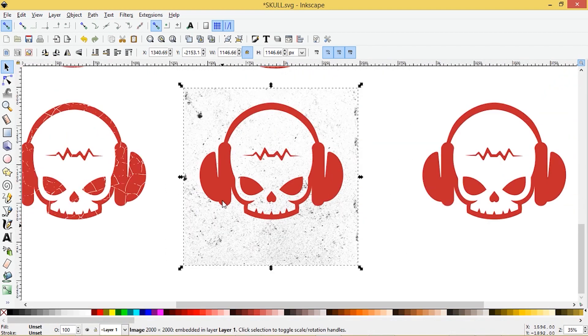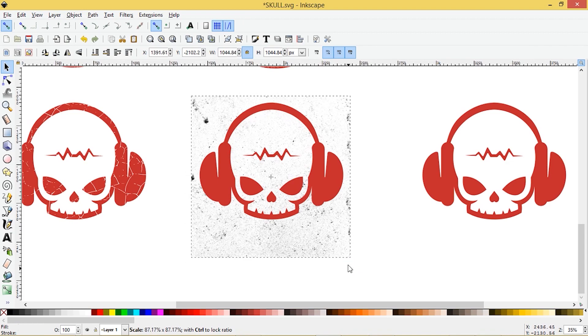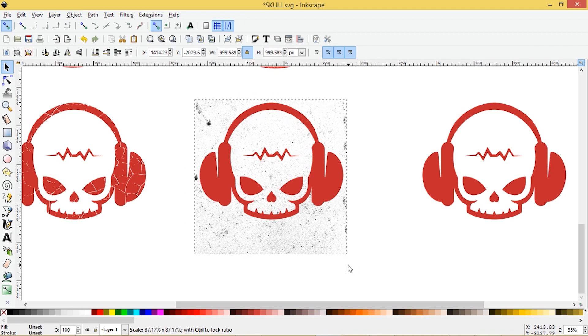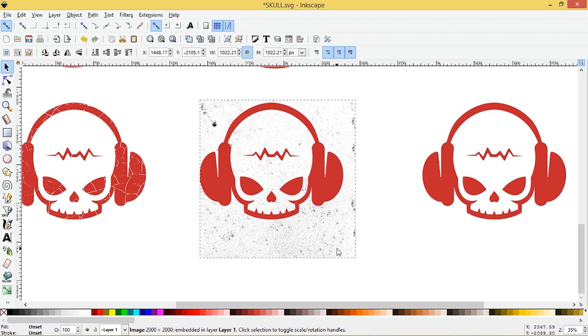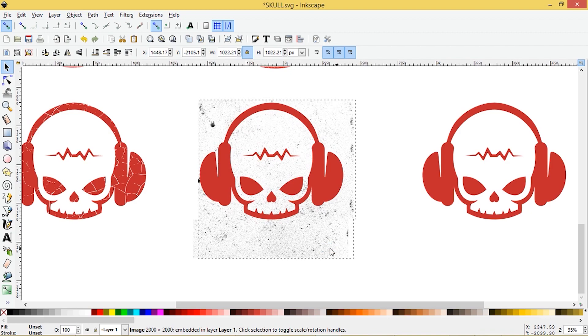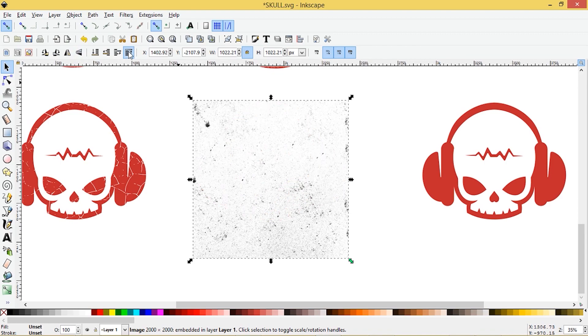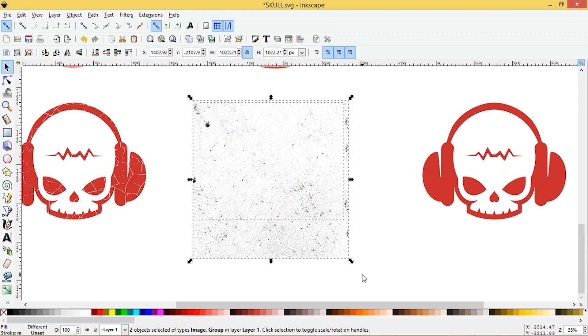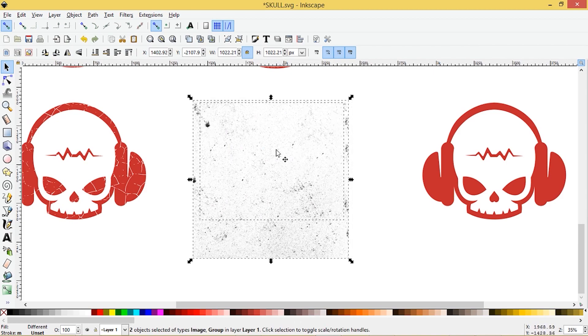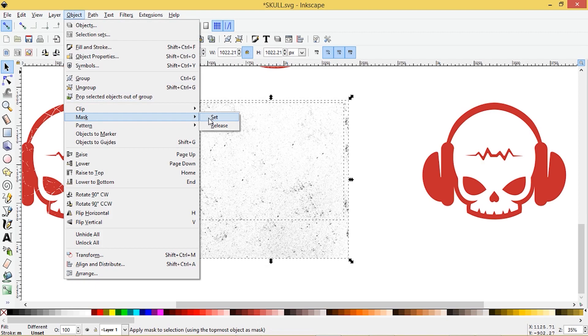And I'm going to zoom in using control and get a better look at this. So I've got some heavy portions here. I would have liked to have gotten them in the graphic. Just going to position it to something that I like. And then I'm going to raise it to the top. Okay. So now we can't see it. So you want to make sure that it's in a position that you'd like, then we'll select both objects and we'll go to object mask set.